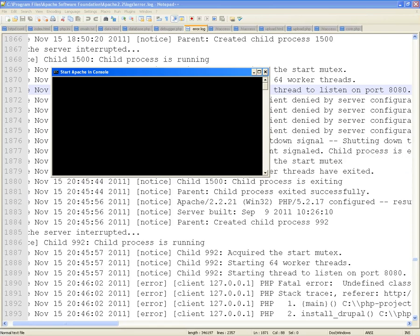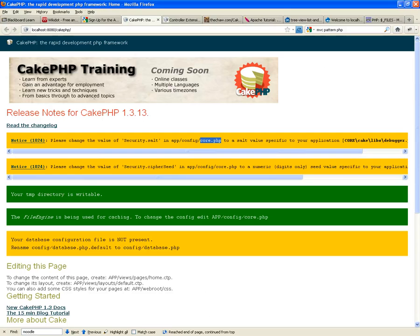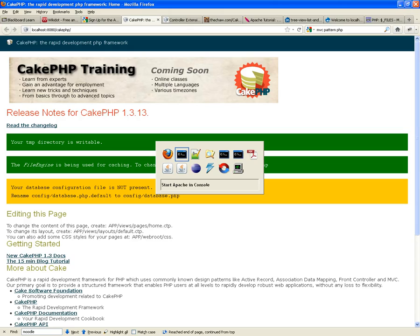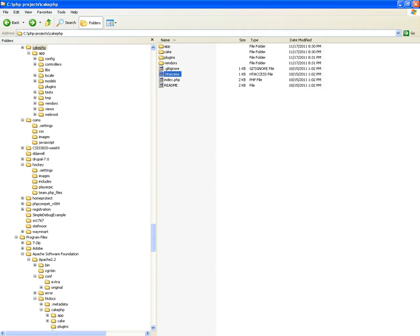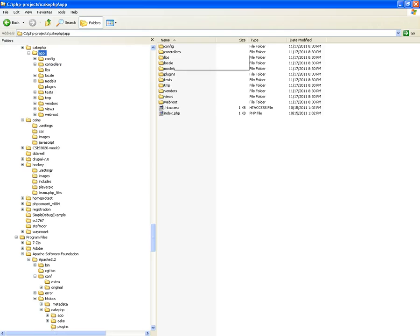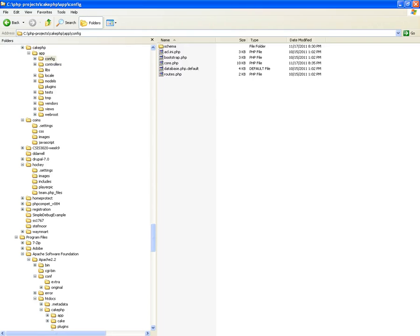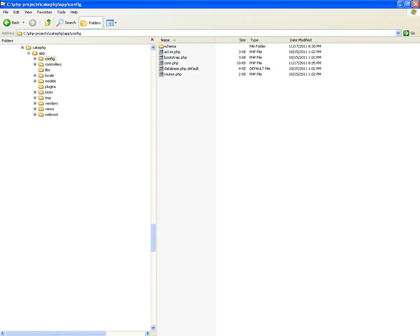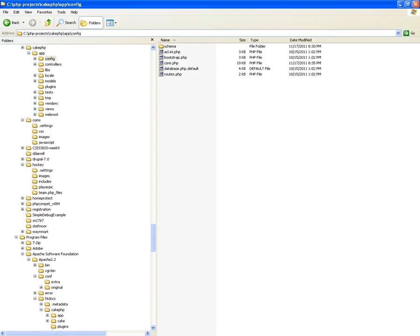Any configuration changes require you to restart your server. After restarting and refreshing, I got: your database configuration file is not present. It needs you to rename your database.php.default to database.php. So let's go back to CakePHP — app, config. Yes, indeed, it has a file called database.php.default. Rename that database.php.default to database.php. That's what I'm going to do.